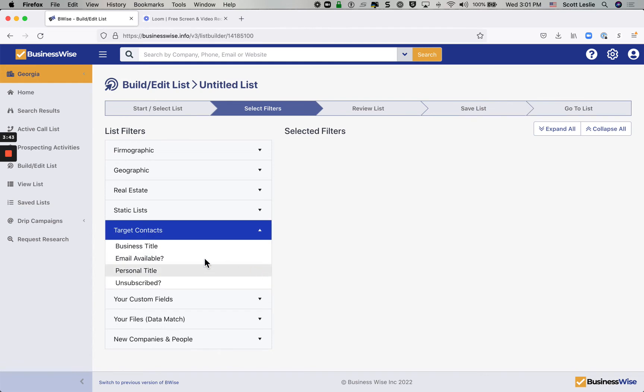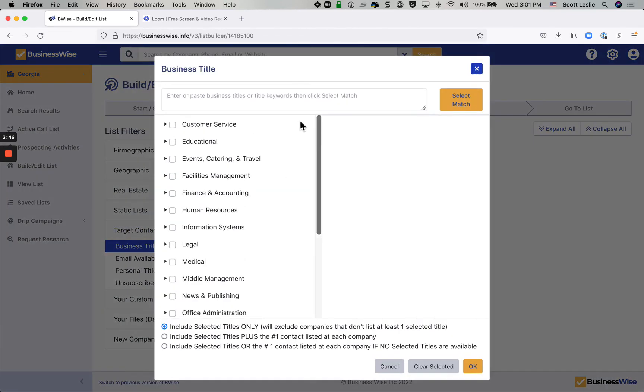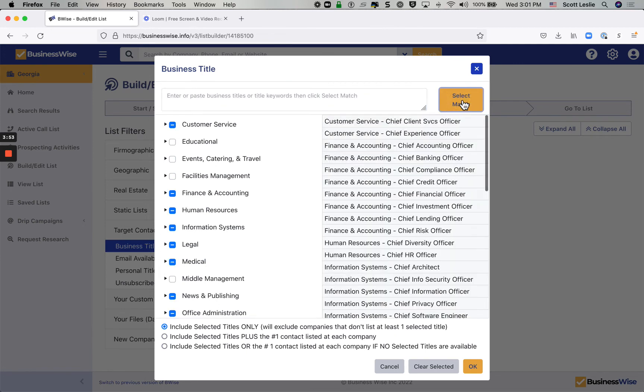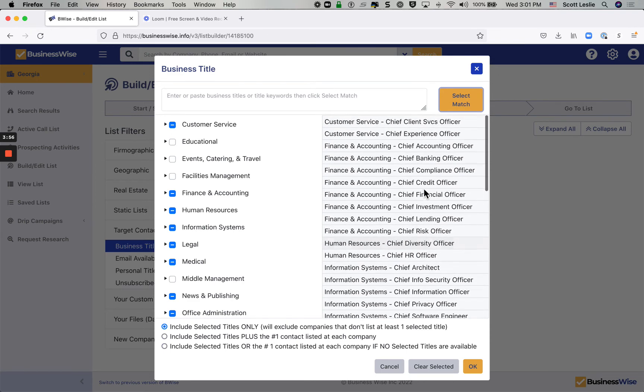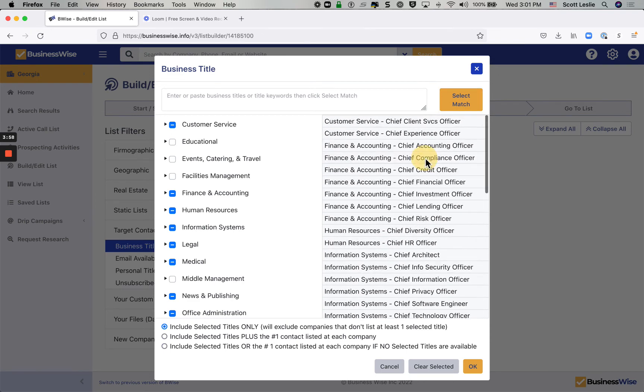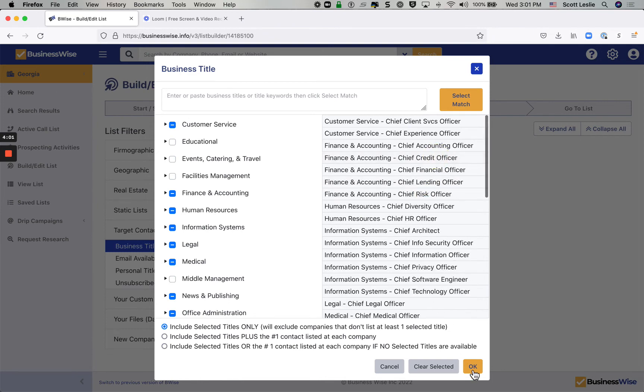Target contacts, when you want to select by business title, we've got some very nice capabilities in here. So that if you want to find everybody with the word chief in their title, you can do things like that and pull them all up. If you decide that you don't want certain titles, you can click to delete until you're satisfied and click OK.